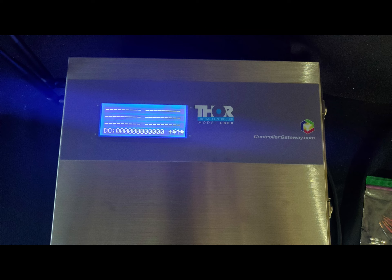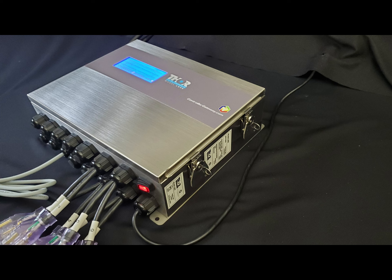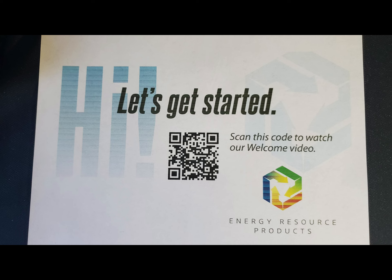In this video, we'll be unboxing the L800 model. Right on top, you'll see the Let's Get Started sheet with QR codes you can scan to access our online resources like the video you're watching.